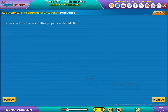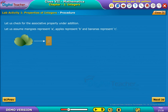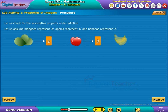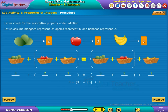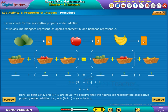Let us check for the associative property under addition. Let us assume mangoes represent A, apples represent B, and bananas represent C. The correct numerical values of the mangoes, apples, and bananas are noted in the given fields. As both LHS and RHS are equal, we observe that the figures are representing the associative property under addition, that is A + (B + C) = (A + B) + C.